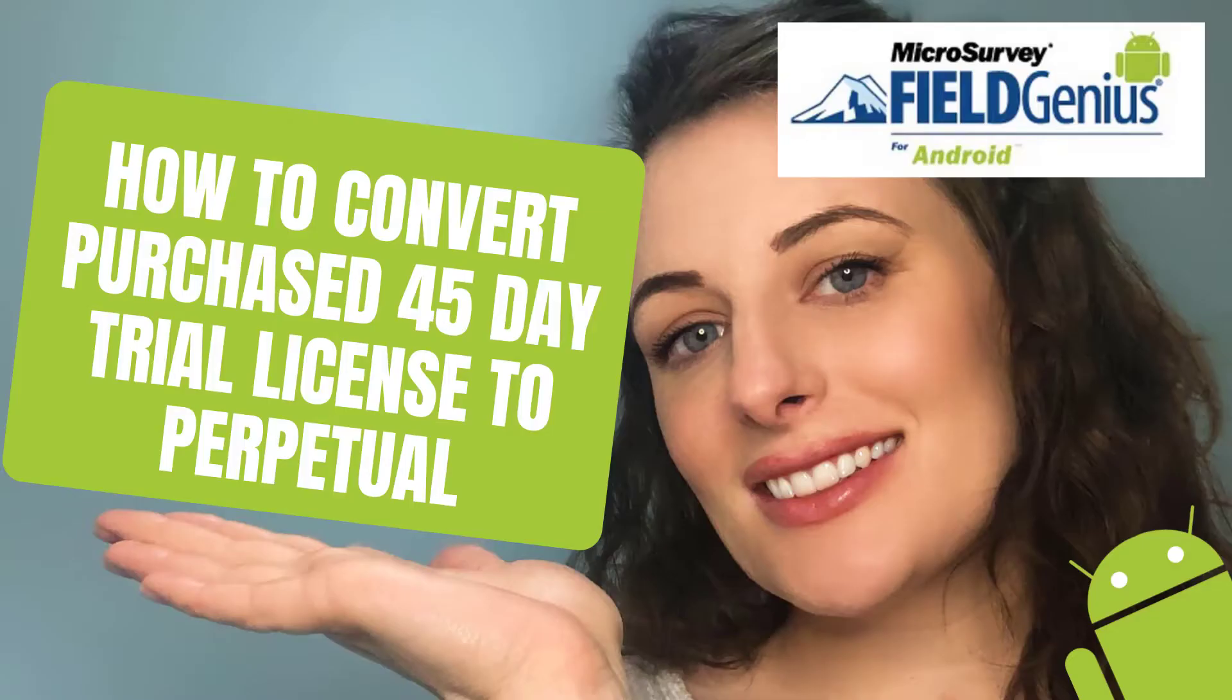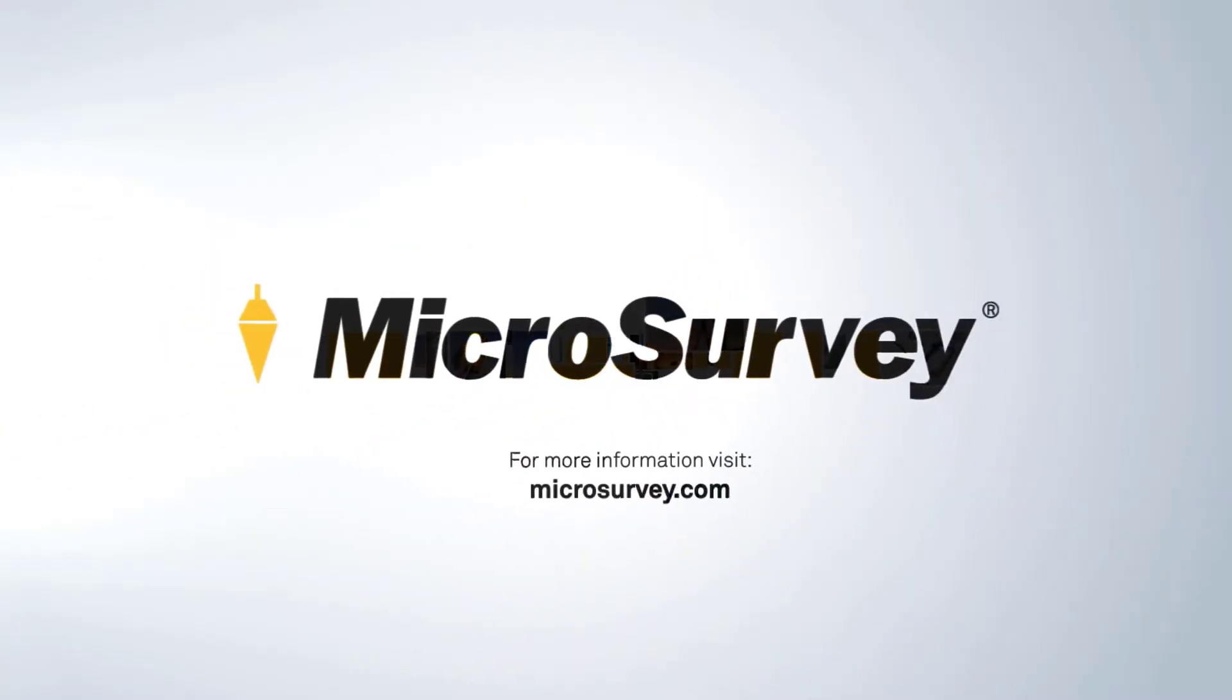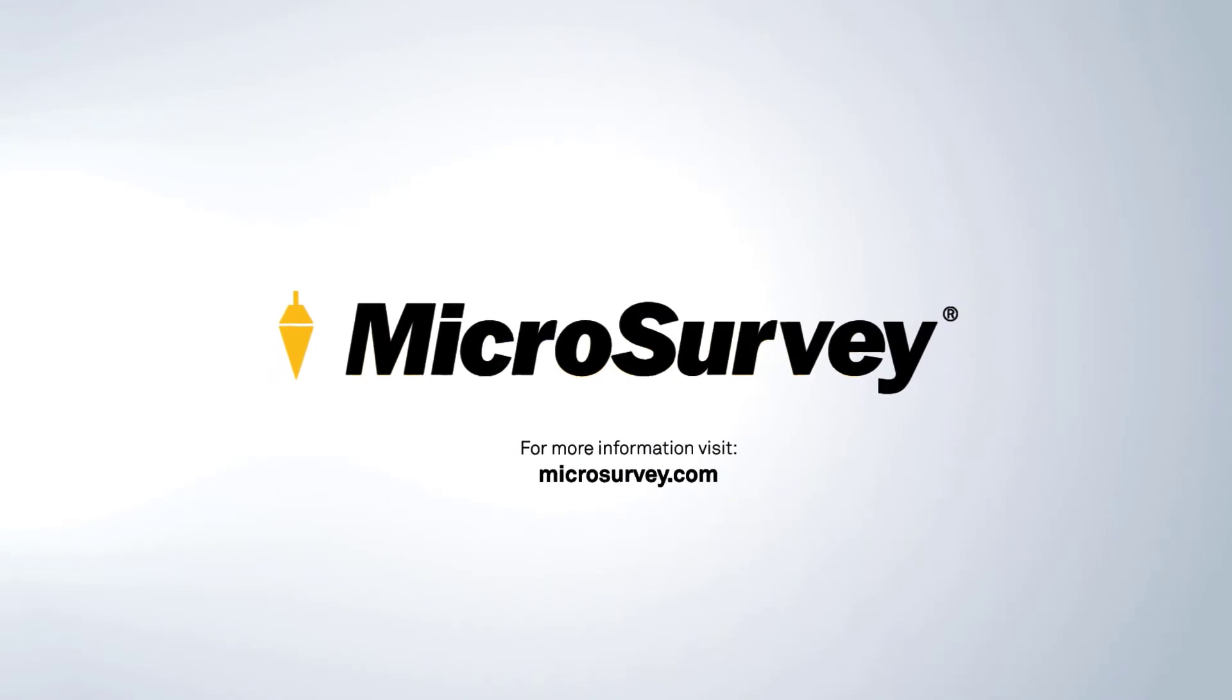Happy surveying and I hope you enjoyed this video. Be sure to like and share and also subscribe to make sure that you don't miss out on any exciting new information from Microsurvey Software.